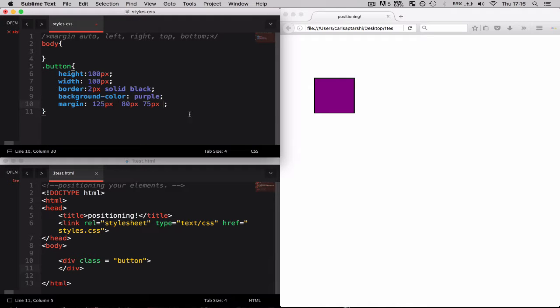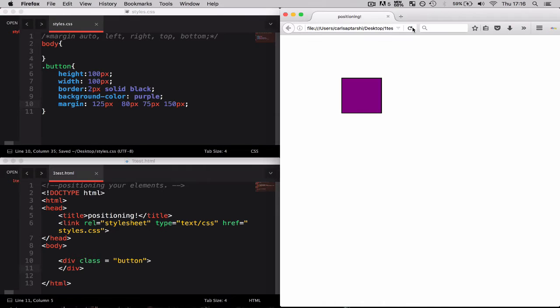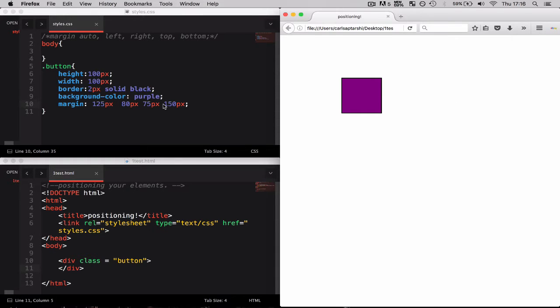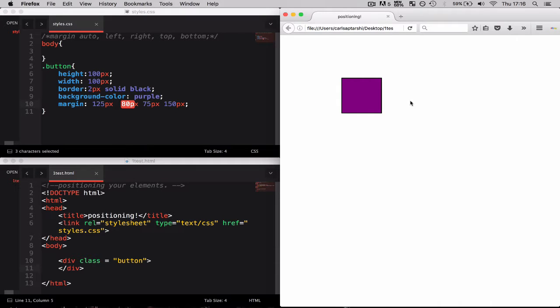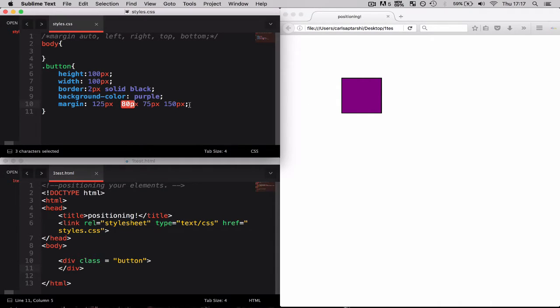Now the final value is also going to be our left value which we can also include. So I can make this something like 150 pixels and it should change as well. The reason for this is because the 150 pixels has dominated over the 80 pixels and therefore it's pushing it that extra little bit.